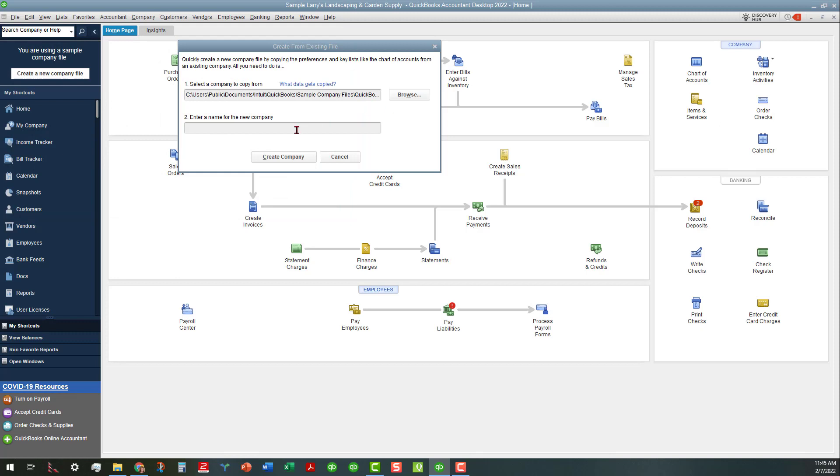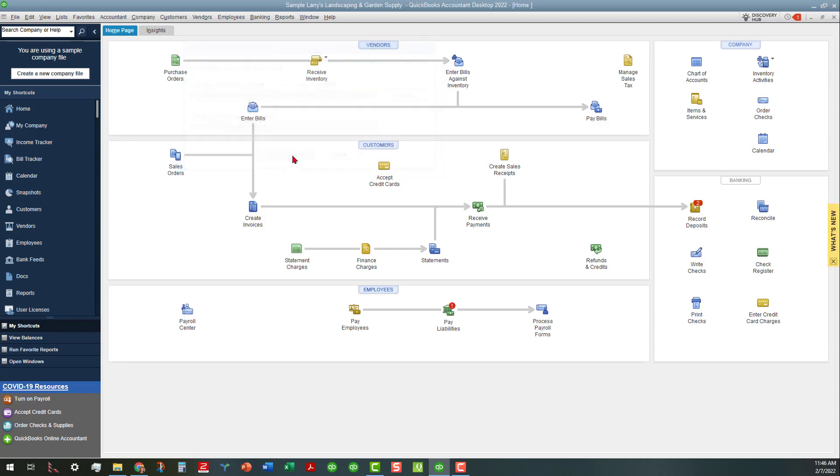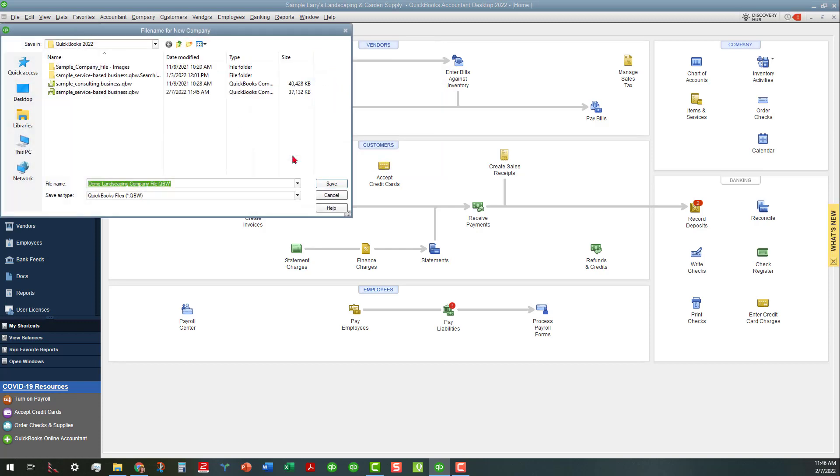We're going to enter a name for the new company, so let's go ahead and call this Demo Landscaping Company. There we go, and I'm going to click on Create Company and see what happens next.